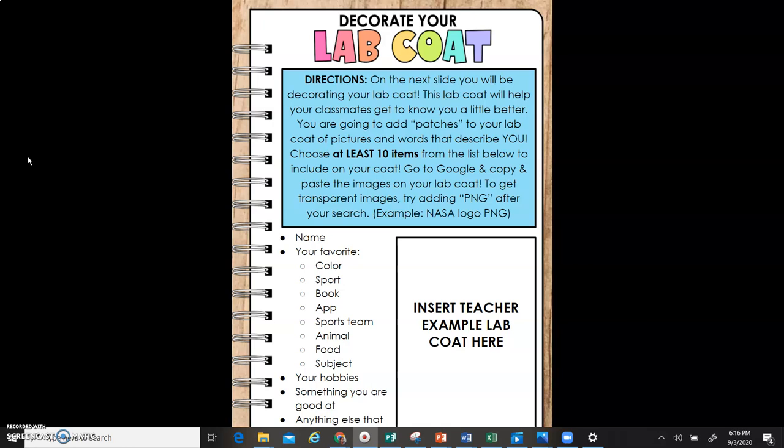This lab coat will help your classmates get to know you a little better. You're going to add patches to your lab coat of pictures and words that describe you. Choose at least 10 items from the list below to include on your coat.